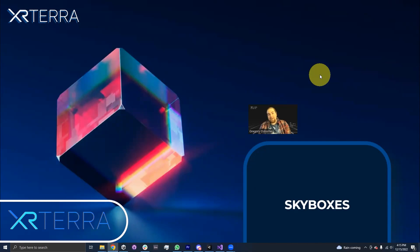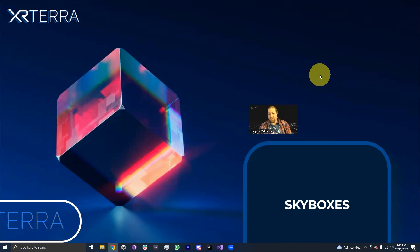Hello, my name is Gregory Osborne. I'm an instructor with XR Terra, and in this module, we're going to be talking about skyboxes.